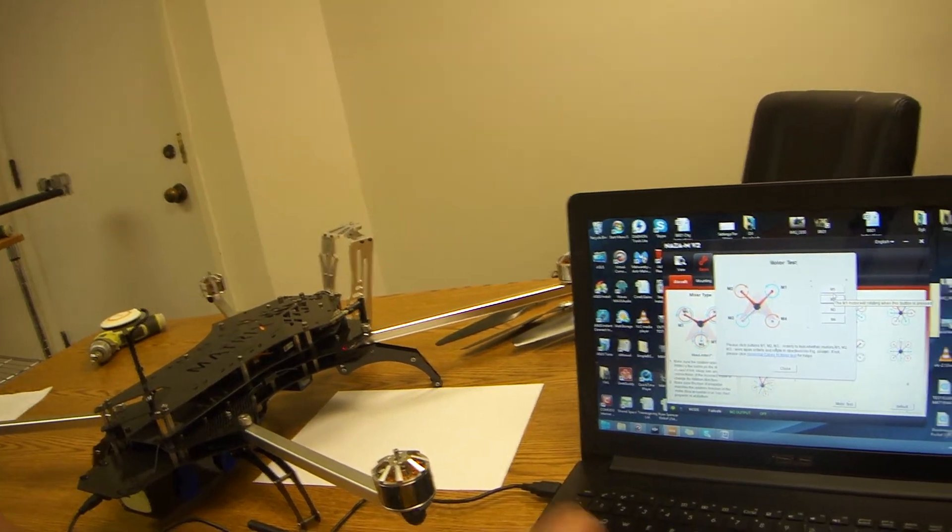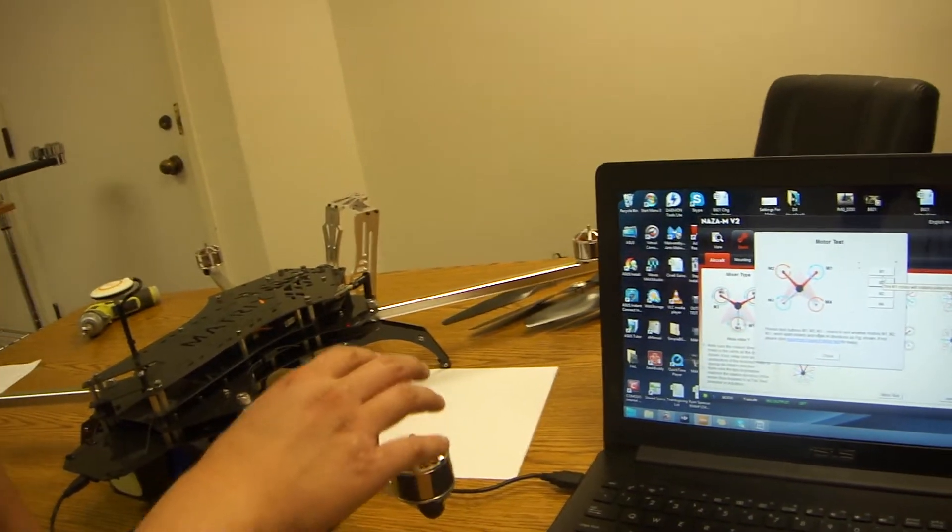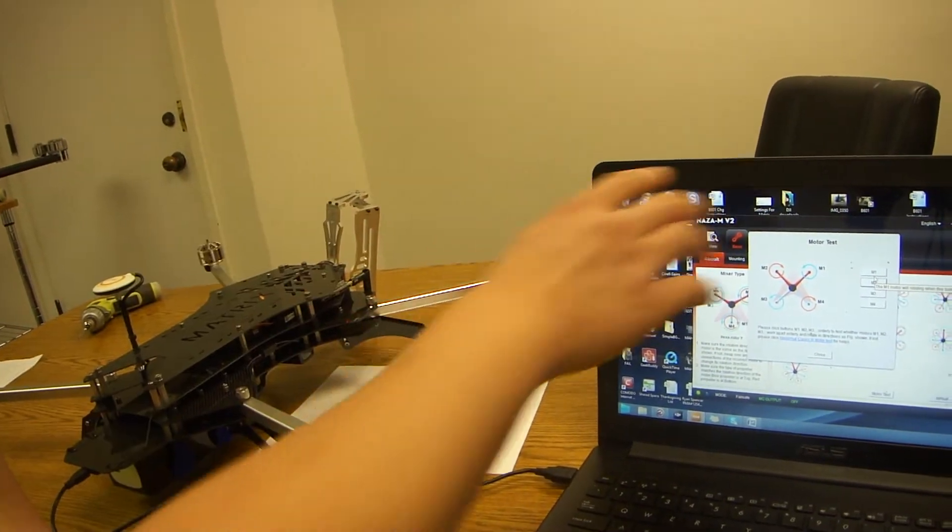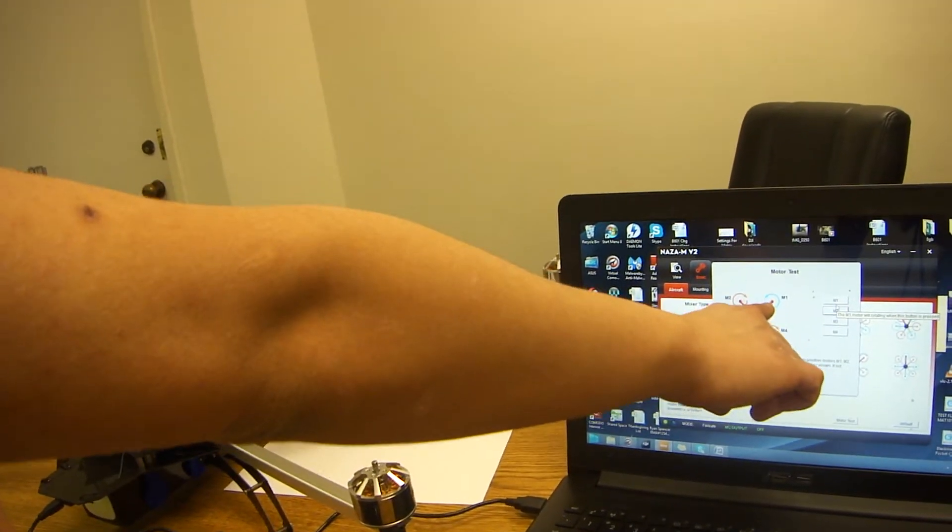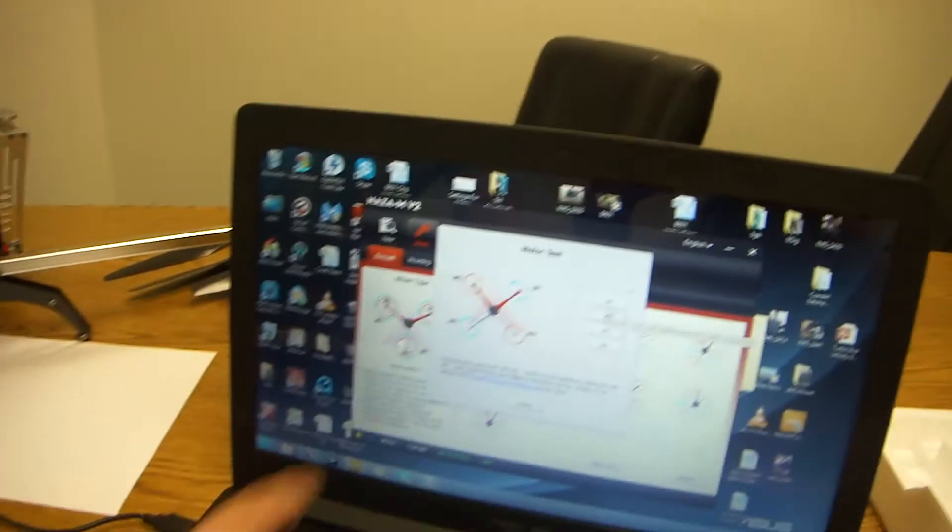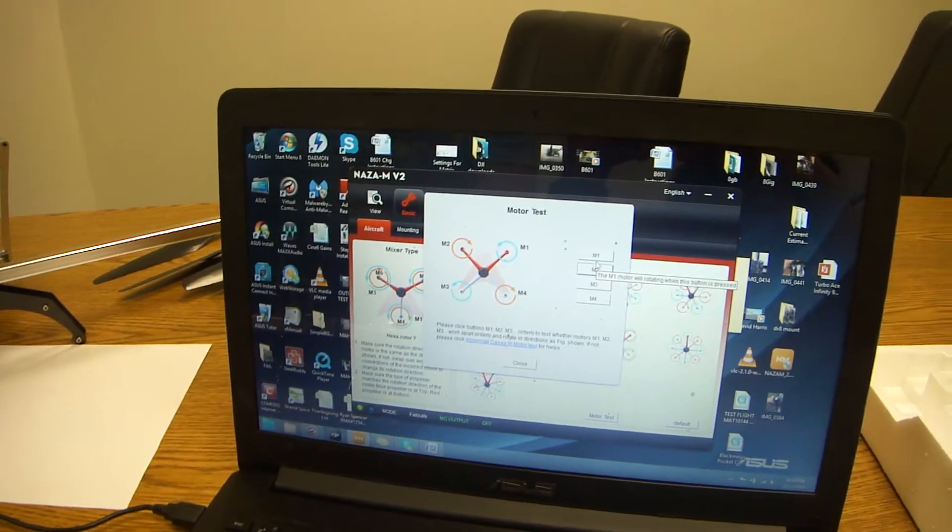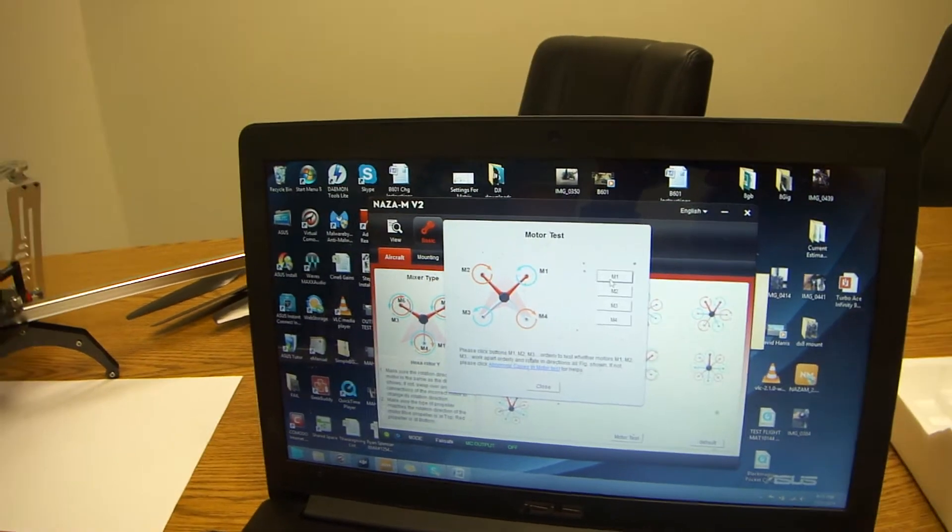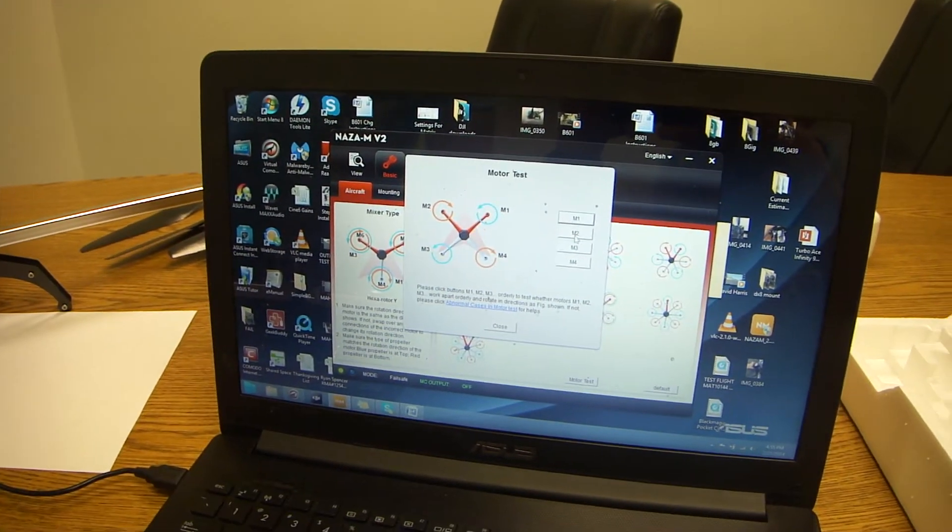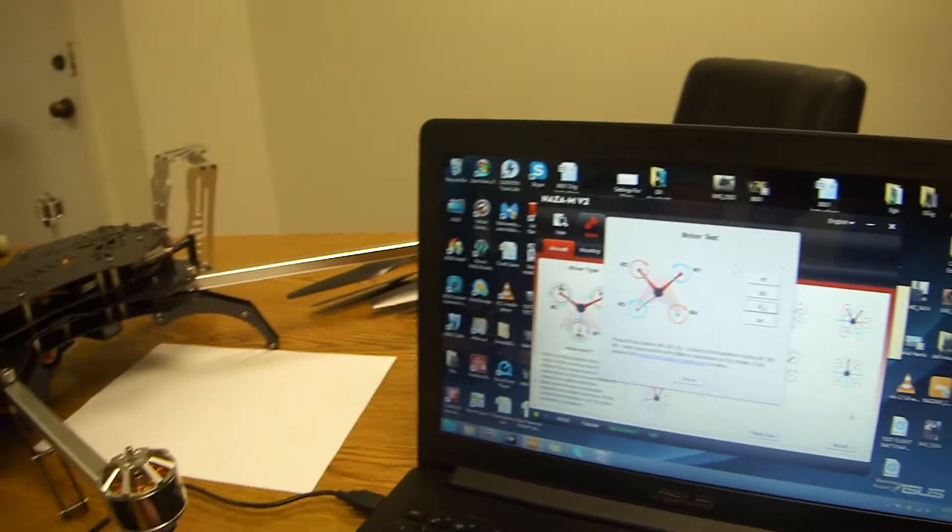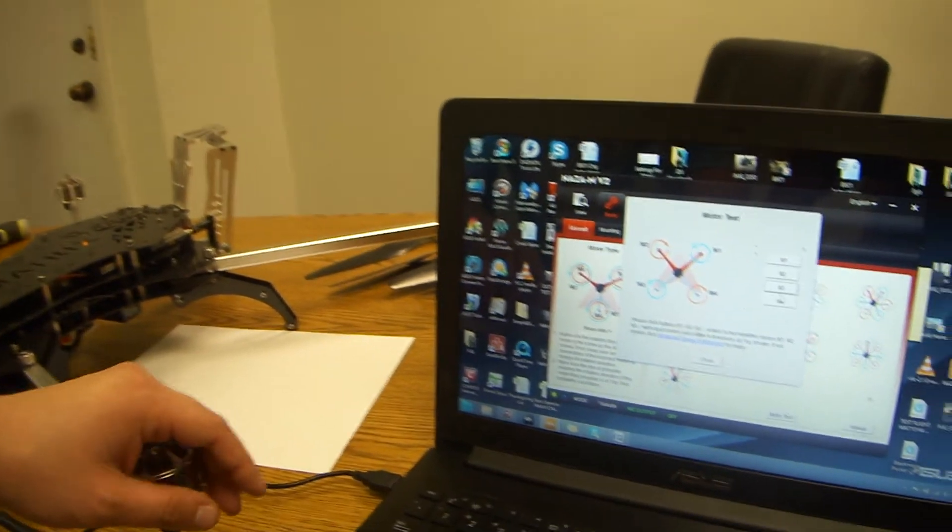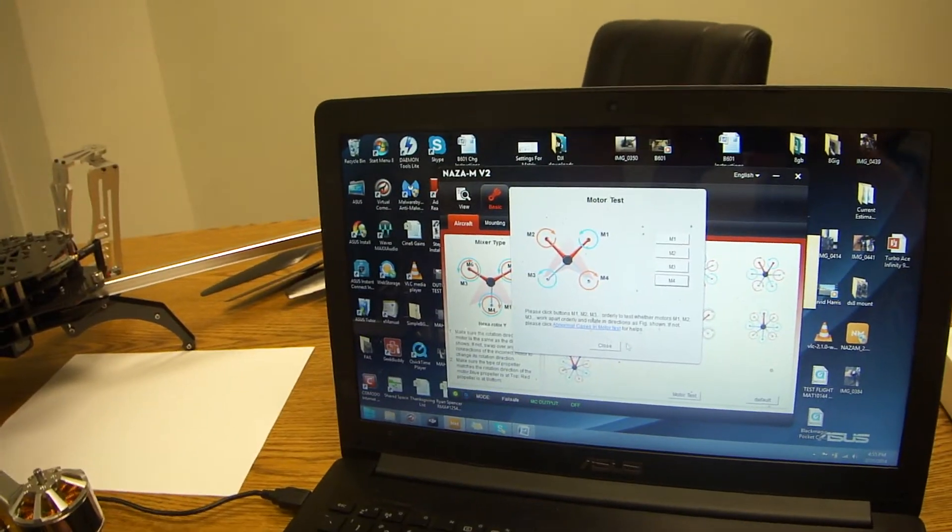You want to make sure that the motor is matching the direction it's spinning on the diagram. So if M1 is spinning counterclockwise, M2 is spinning clockwise, M3 is spinning counterclockwise, and M4 is spinning clockwise.